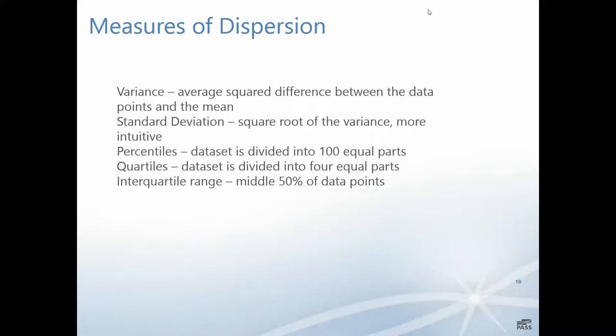We're also interested in measures of dispersion. The variance is the average squared difference between the data points and the mean. The variance is expressed as a square which doesn't make sense to a lot of people. So we talk about the standard deviation, which is the square root of the variance and is more intuitive. People find that much more intuitive.